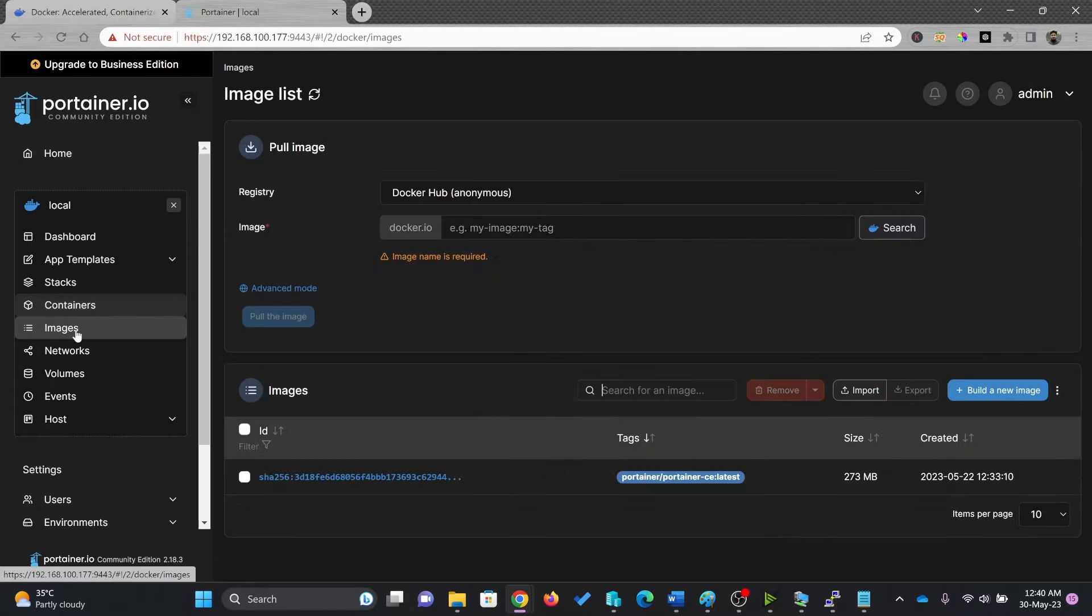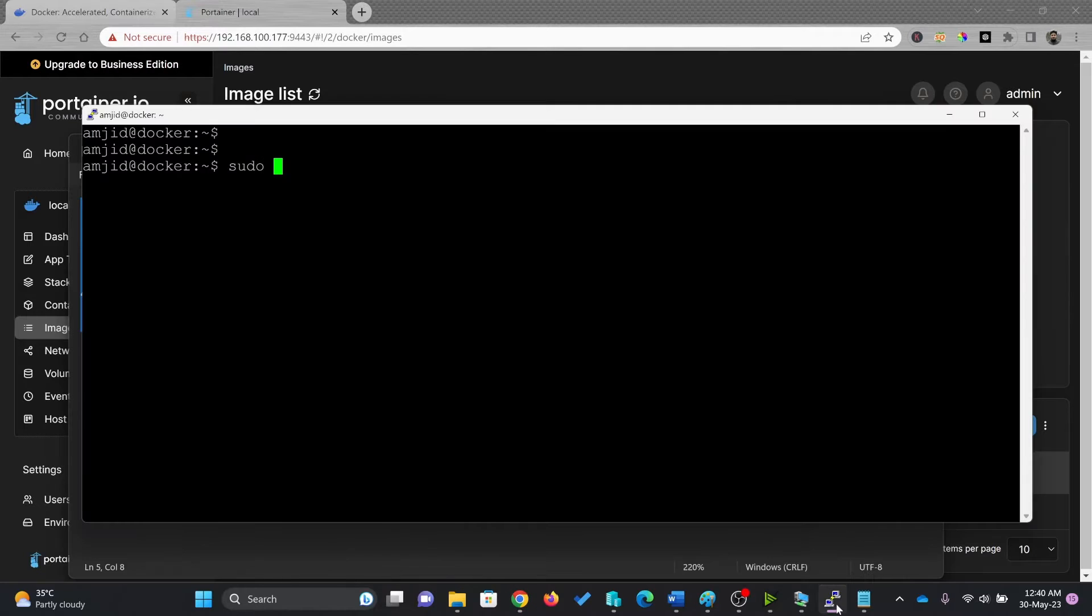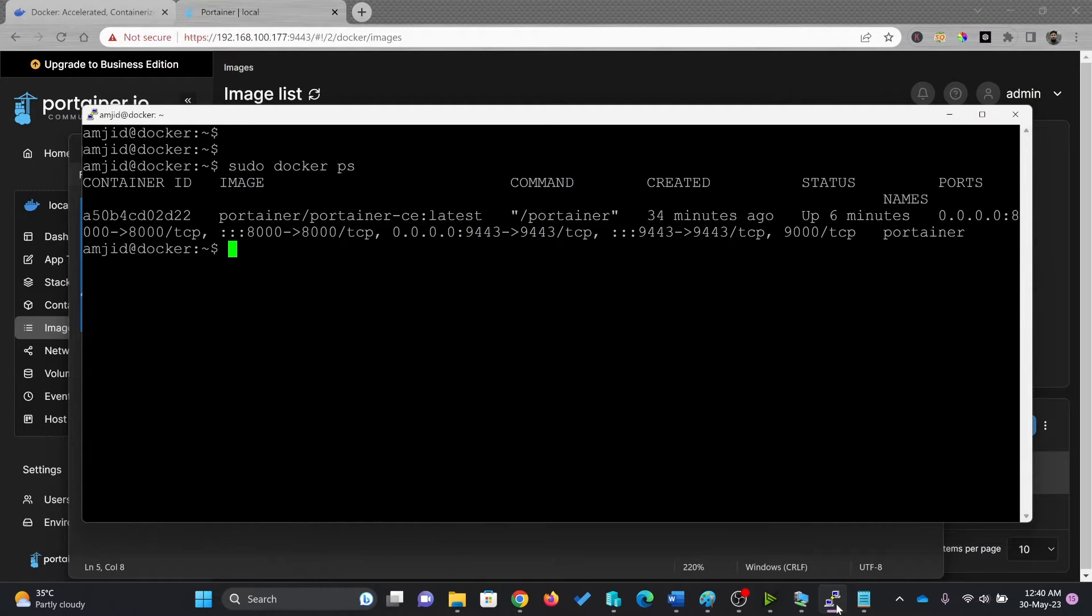And if you see the images right now, Portainer image is available to you. So if you see here, sudo docker ps, so right now, only one container is running.